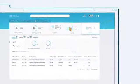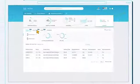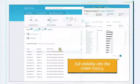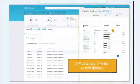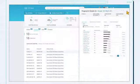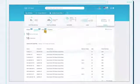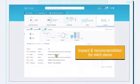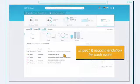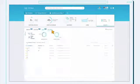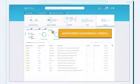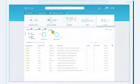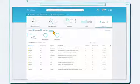See the potential crash risks of your devices and have full visibility into the crash history. Faults provide information on the impact and recommendation for each event. And automated compliance checks ensure compliance with regulatory standards like HIPAA and PCI.